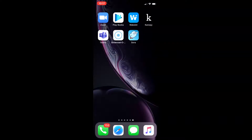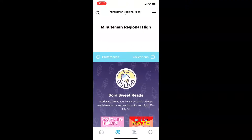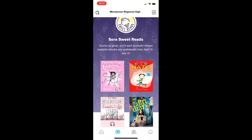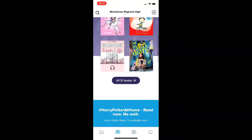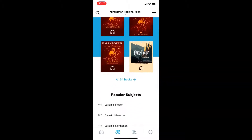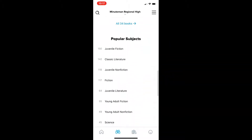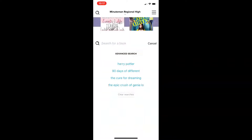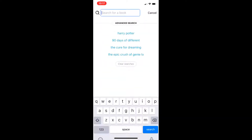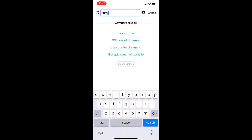Click on the Sora app. What you see when you open the app is the Explore tab, indicated by the highlighted binoculars at the bottom of the screen. This is where you can find and borrow books, explore popular subjects, or search for a title, author, or series.